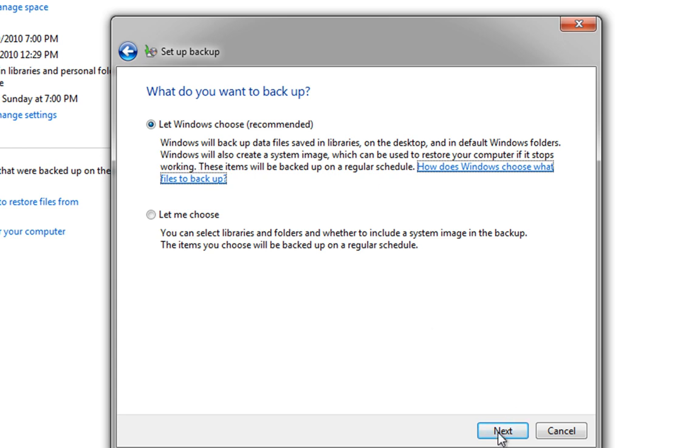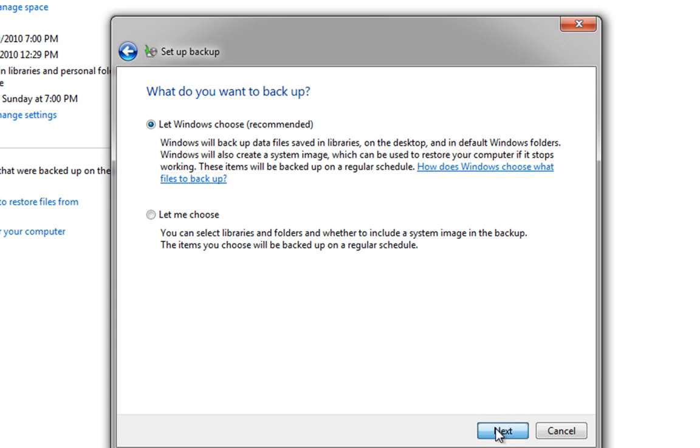All we want to do is be backing photos and what have you up. So, what we're going to do is I'm going to click next here. Now, this is a summary of what's going to be backed up. So, it's going to back up all users, default Windows folders.